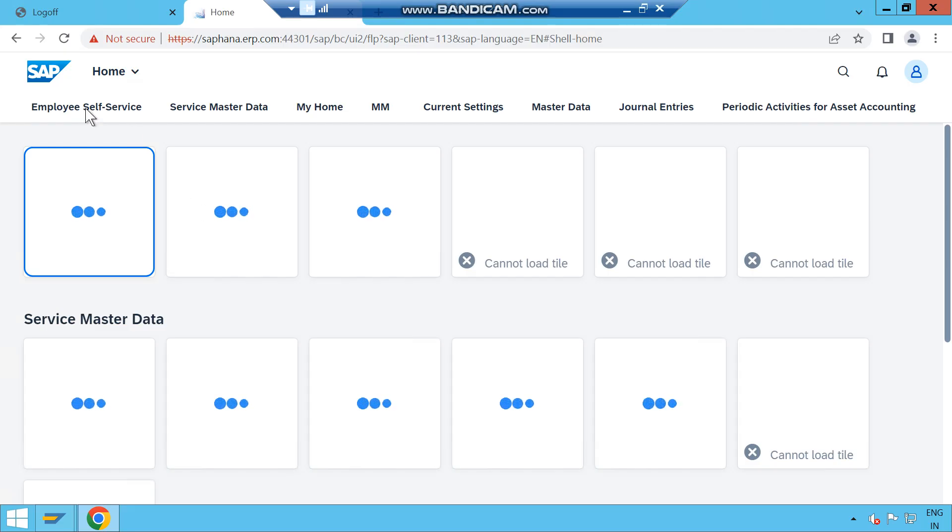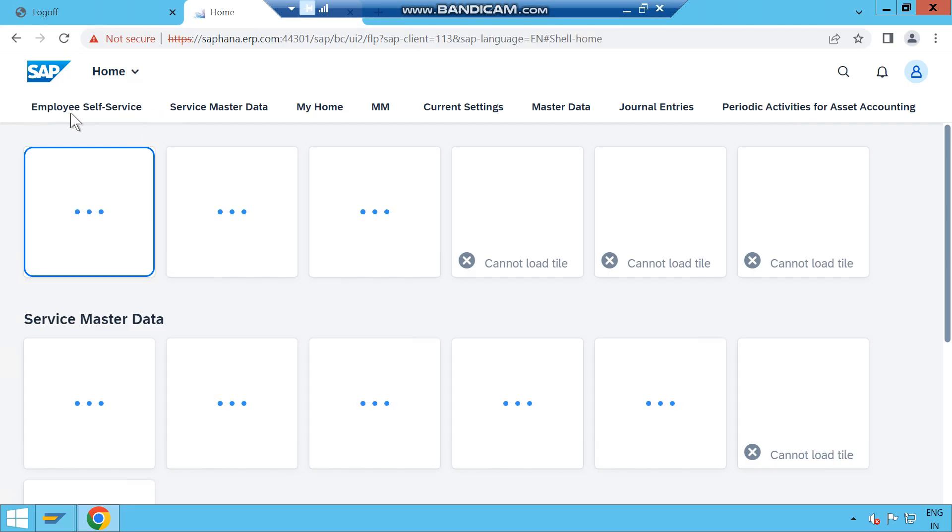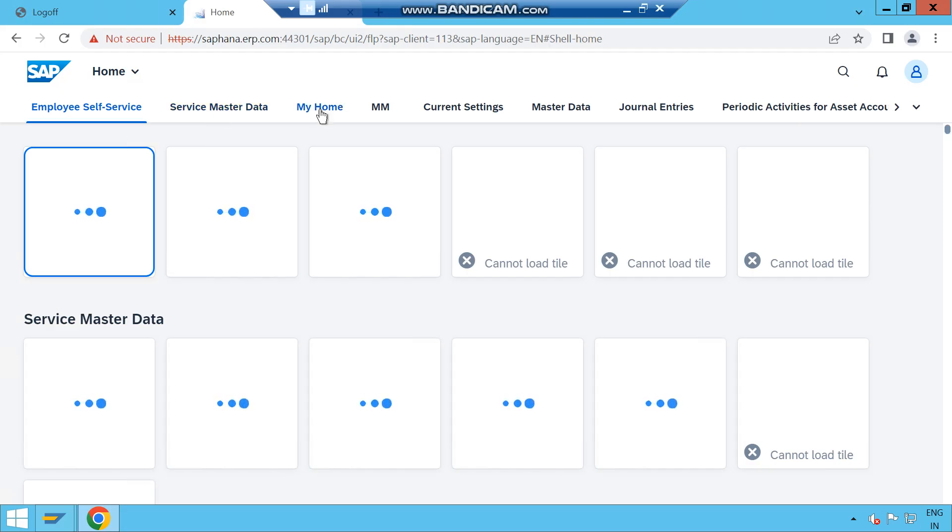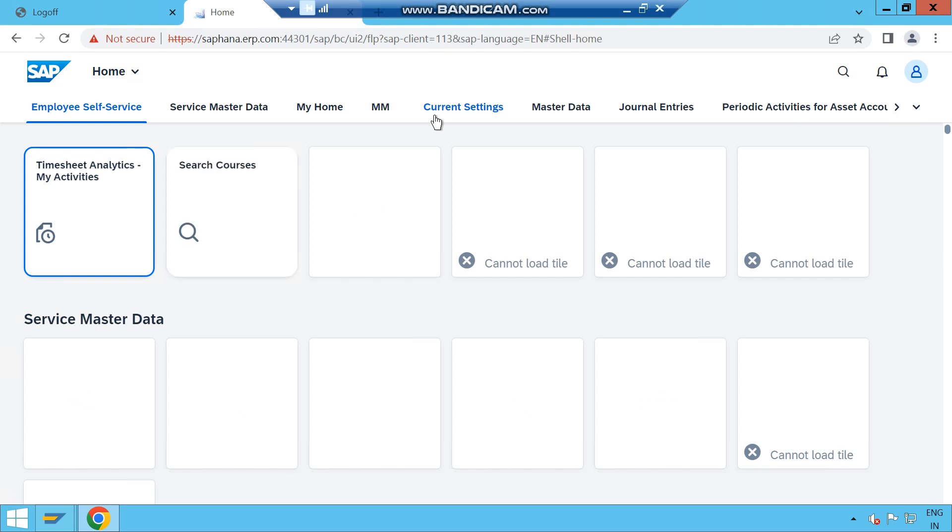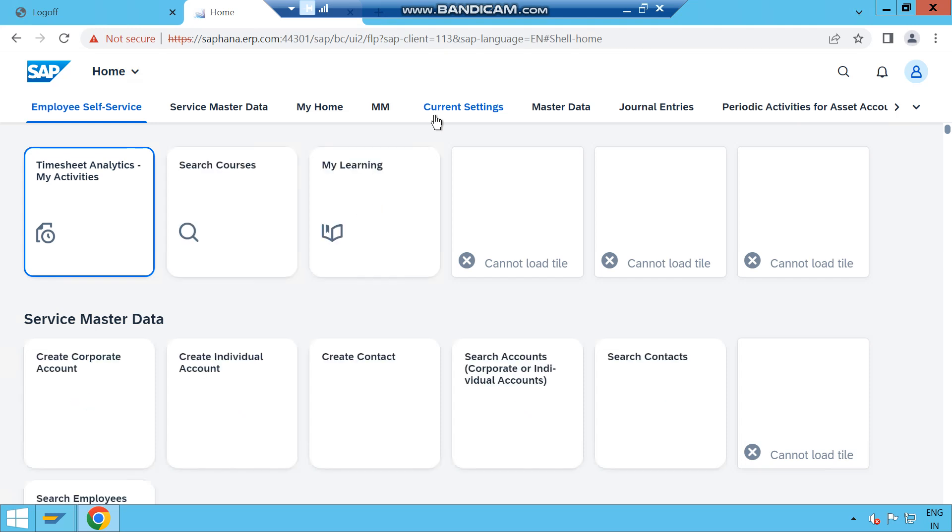Here on the top side you will get different groups like Employee Self-Service, Service Master Data, My Home, MM. These groups are available as per your user authority or customization. You can create your own group or utilize whichever is available.